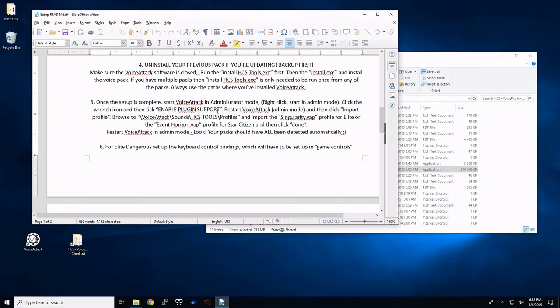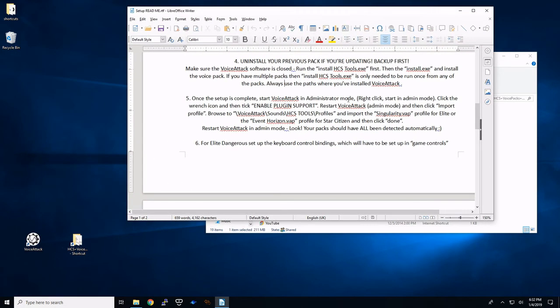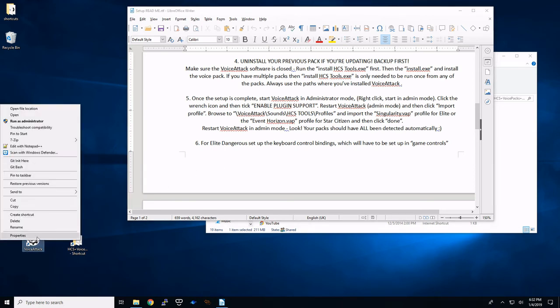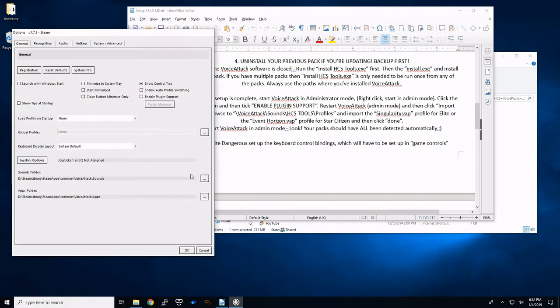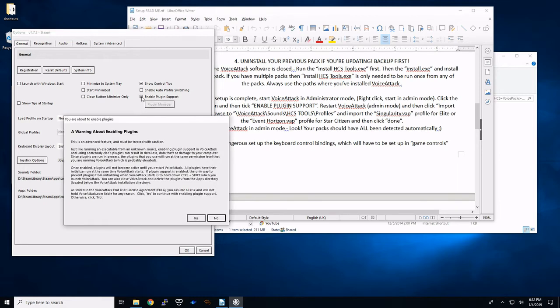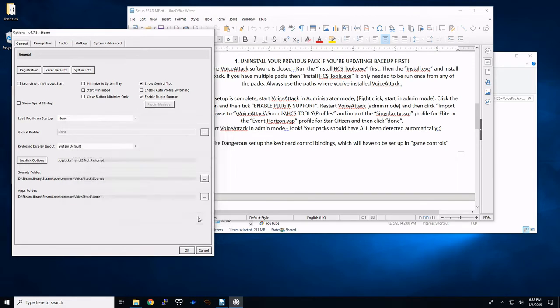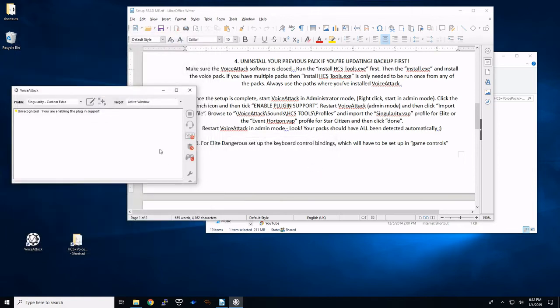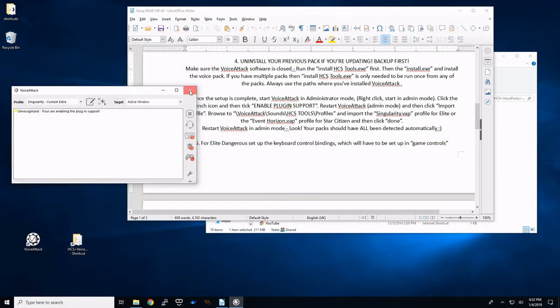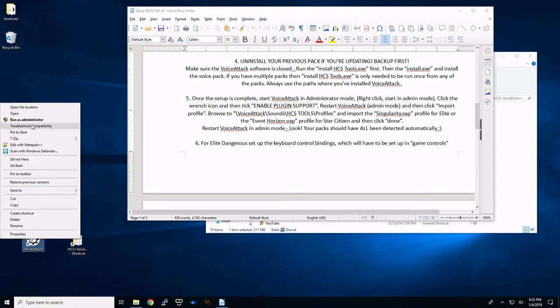Once that is complete, we're going to start VoiceAttack in admin mode. And this will be important for enabling the plug-in support. So we're going to go to the wrench. Over here we have enable plug-in support. It's going to give you the warning. We're going to say yes. And the button is not going to show up yet until we restart. So I'm going to hit OK. Close it again.